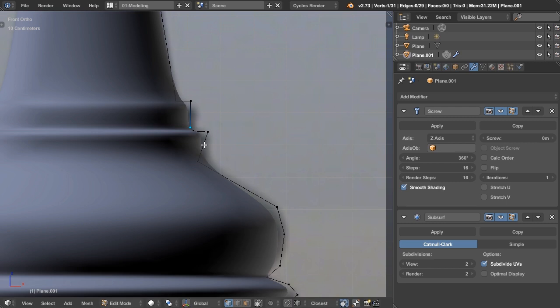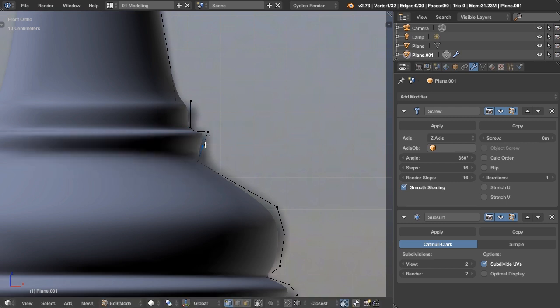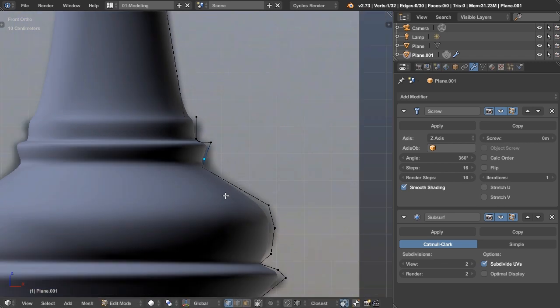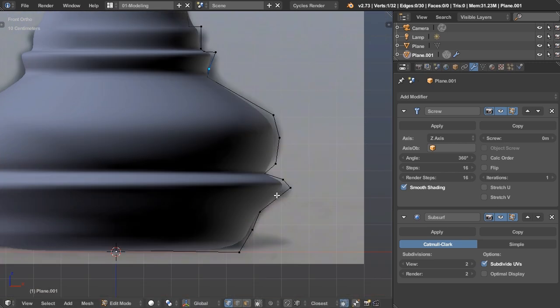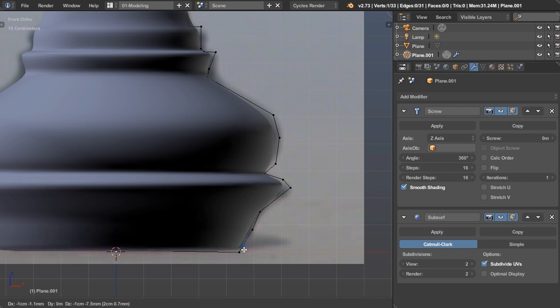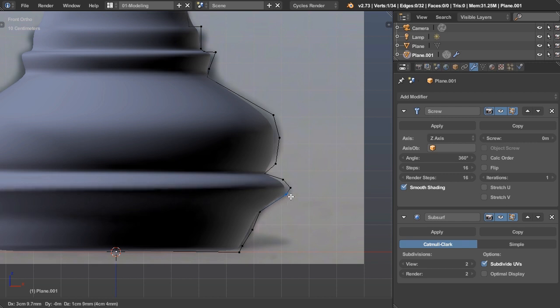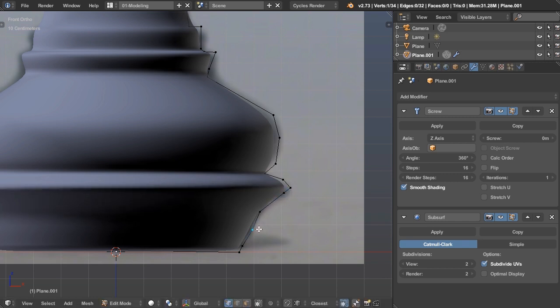And we can also, if we wanted to, press control R and add another vertice and then select it and move it around. Again, it is very similar to adding an edge loop. And we just want to sharpen up some of these points here. So again, I'm pressing control R and then G to kind of grab it and move it along like so.